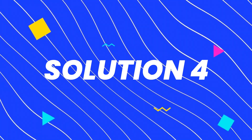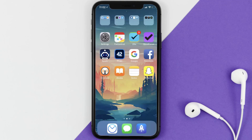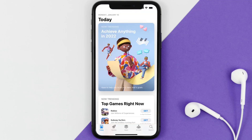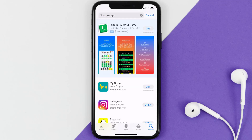If the issue persists, completely reinstall the app. Follow the on-screen instructions to navigate to the app page and tap Delete App to uninstall it from your device. Once uninstalled, open the App Store, search for the Optus mobile app, and tap the Get button to install it back on your device.